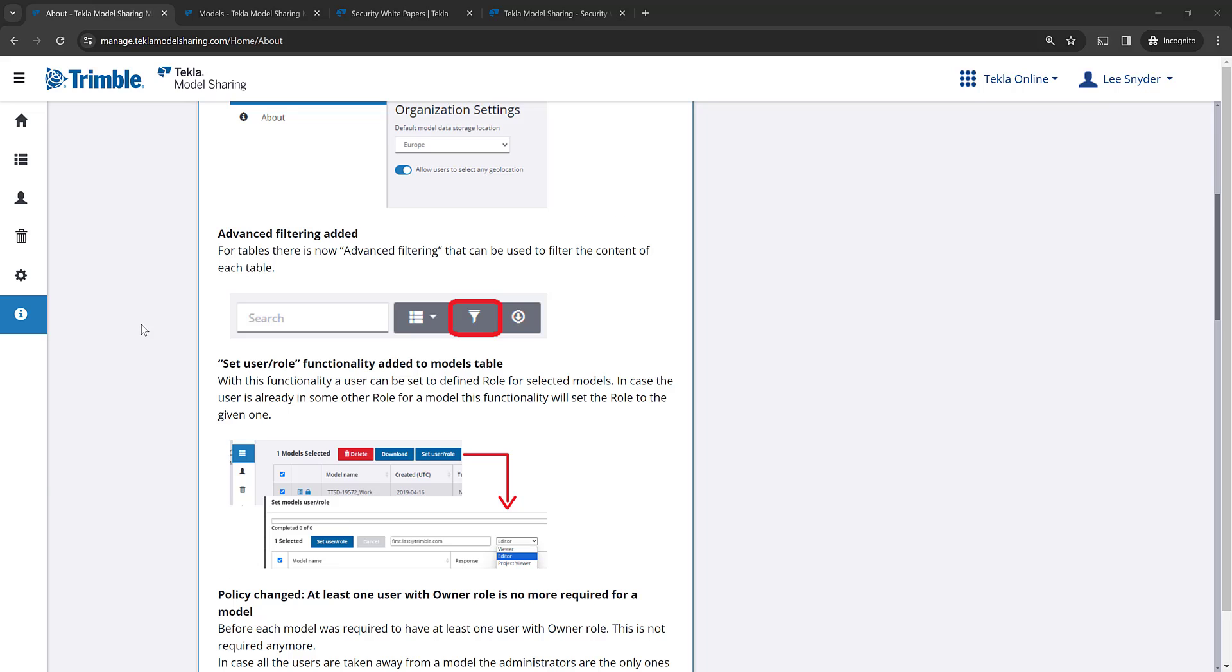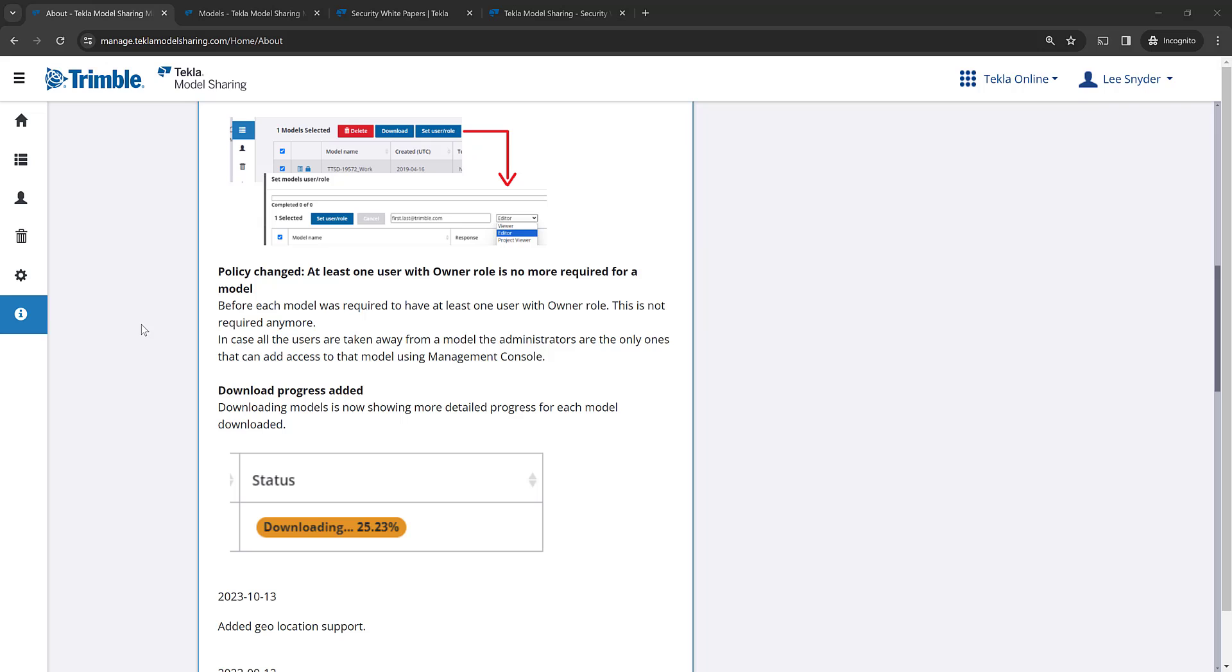We want to highlight that there's been a policy change where it's no longer required that at least one user has the owner role on your projects. If there are no owners on the project, the administrators can access that model using the management console and they can modify any roles as needed.